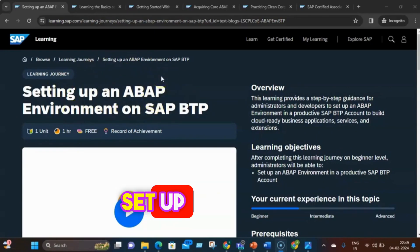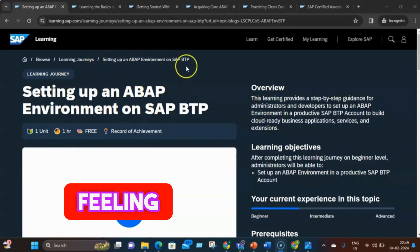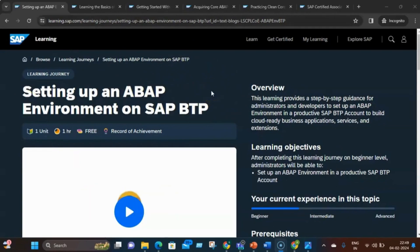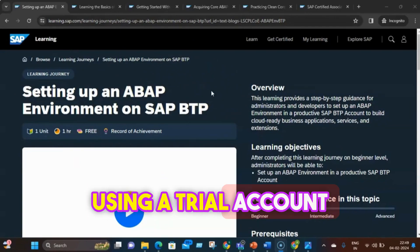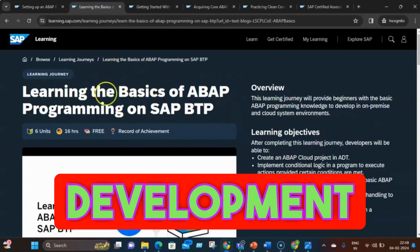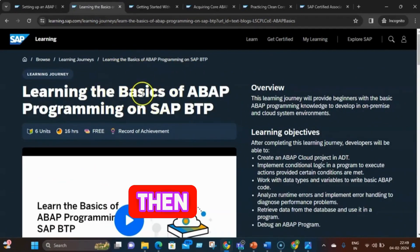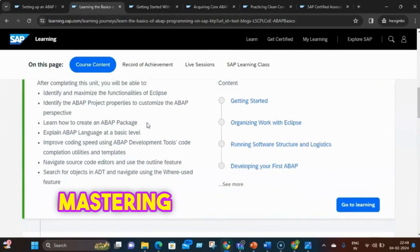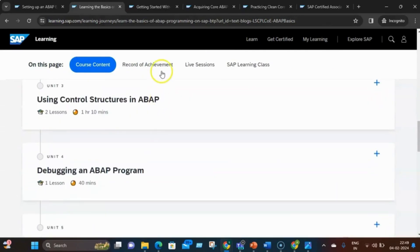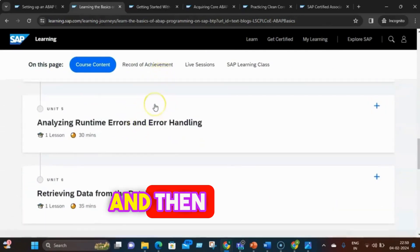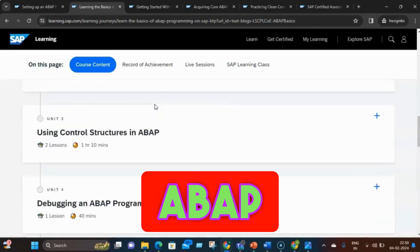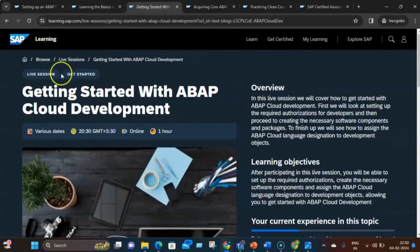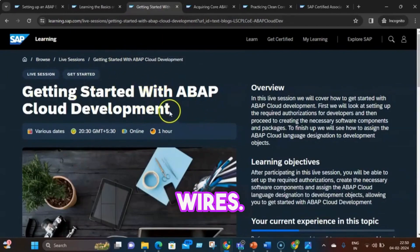With a twinkle in their eye, Zap set up their own ABAP environment on SAP BTP, feeling like a superhero with their very own ABAP studio. Zap learned how to set up the ABAP environment using a trial account and the SAP Business Application Studio, an integrated development environment for SAP BTP. Then Zap delved into the basics of ABAP programming, mastering object-oriented concepts, data types, control structures, and even wrote their first ABAP program. Zap also explored the ABAP development tools (ADT) in Eclipse, and couldn't help but joke that the syntax was easier than untangling headphone wires.